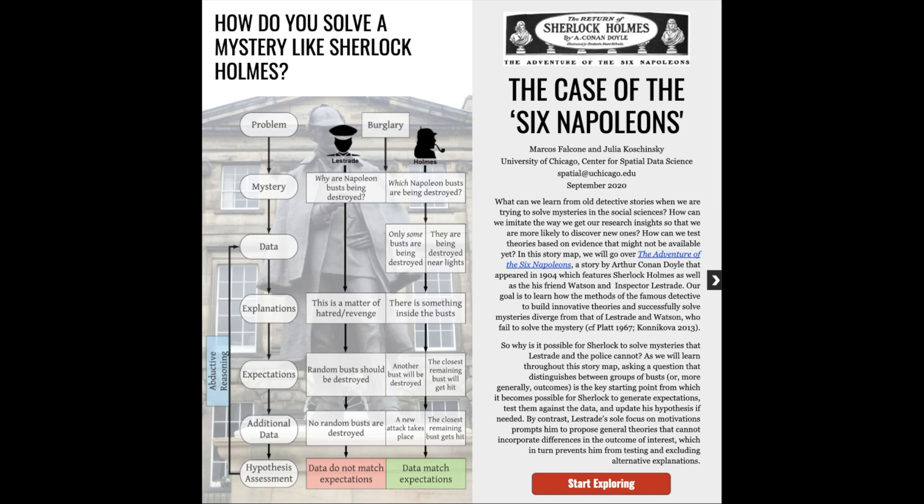What can we learn from all detective stories when we're trying to solve current mysteries in the social sciences? What process is most likely to get us to discover new research insights? And how can we test theories based on evidence that we still need to collect?